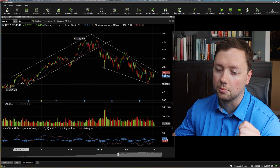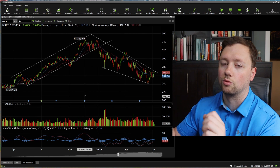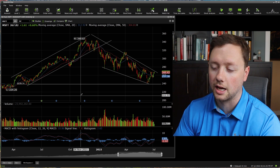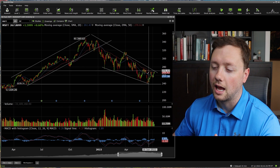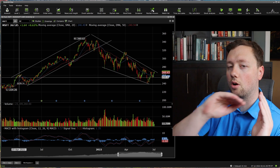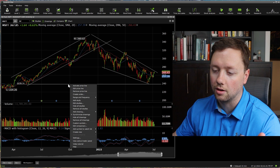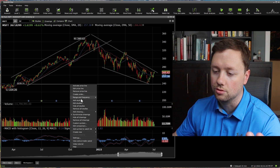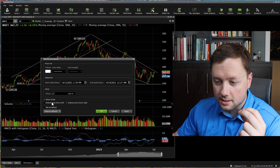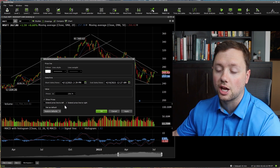I have a setting on mine where it will extend my line all the way to the right in perpetuity. I really like that because I never have to redraw the line. Wherever I hold it on the left hand side, that line will go all the way to the right. To control that or turn it on, you're going to right click on the line you just drew and click on edit price line.